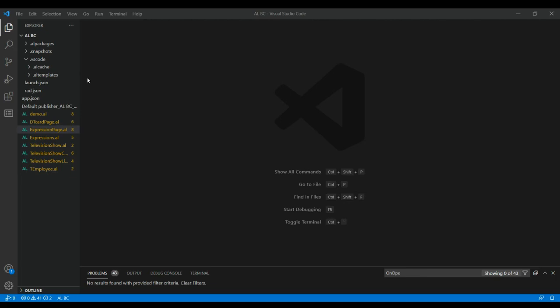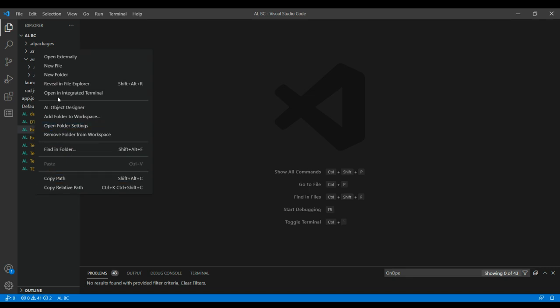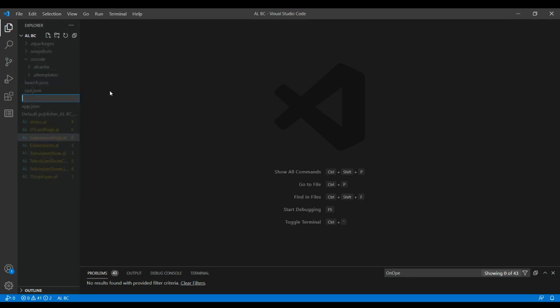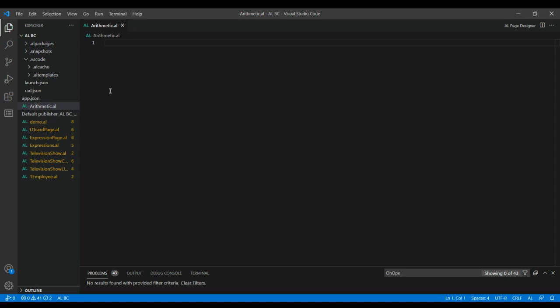Hello everybody. In this video we will see how to implement the arithmetic operators in AL programming using pages. I'm going to create a new file and name it as arithmetic.al.